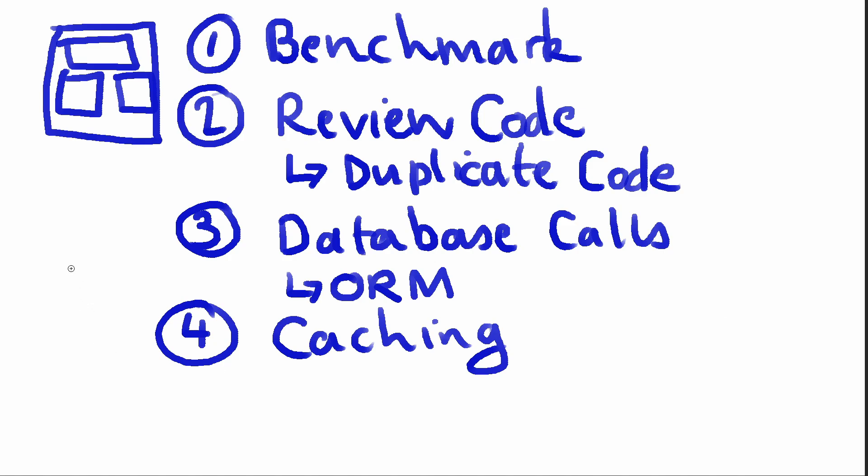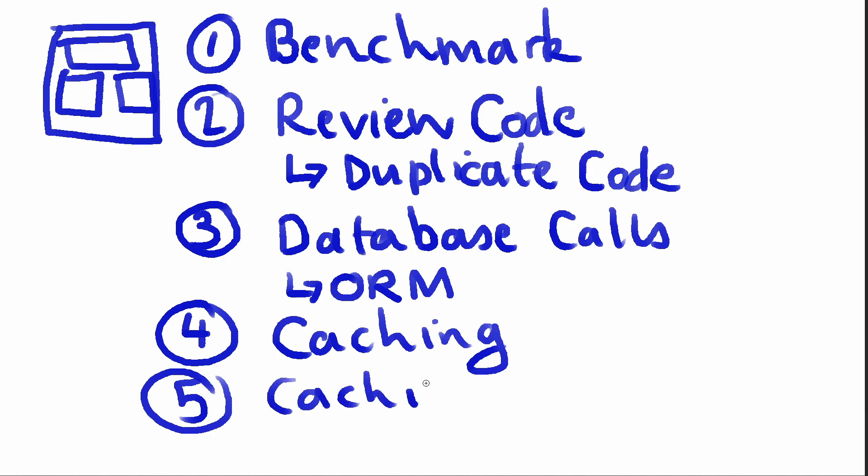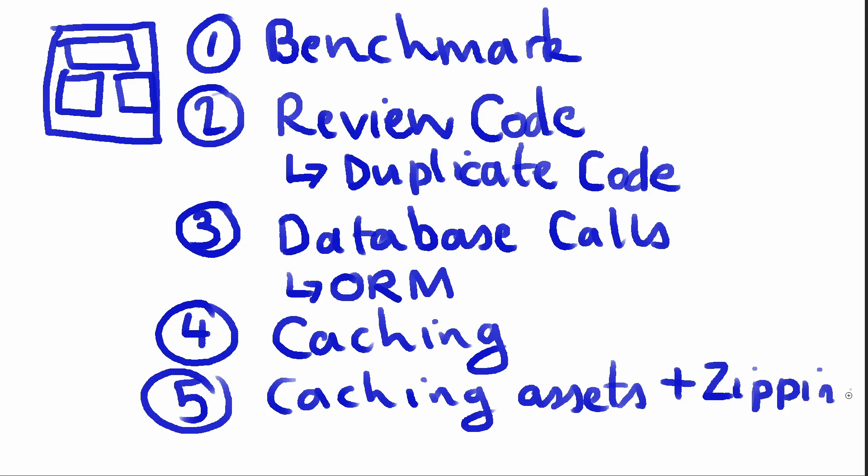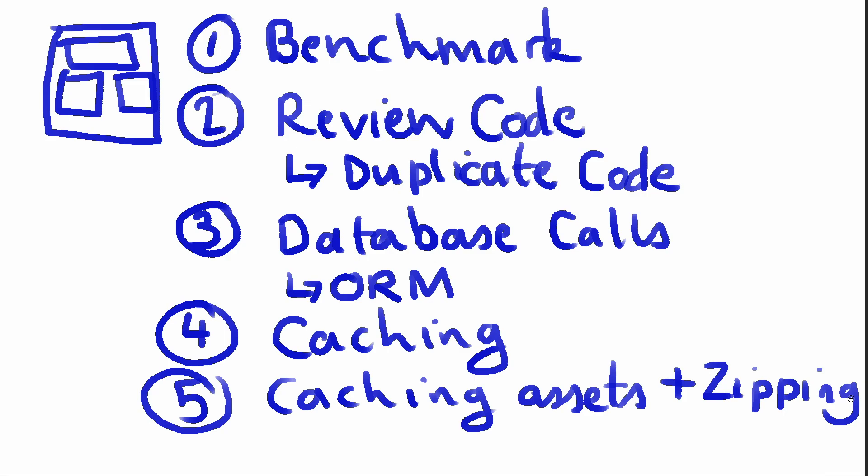Number five is maybe something not many people know, and that is caching assets and zipping assets. So server-side—and when I say server-side I mean Nginx or Apache on your web server—you do have the option of telling the browser to cache assets, and you also have the option of zipping assets. You can use something like gzip to zip a JavaScript file or CSS file to make it smaller, so when the page loads, stuff like that's much quicker.